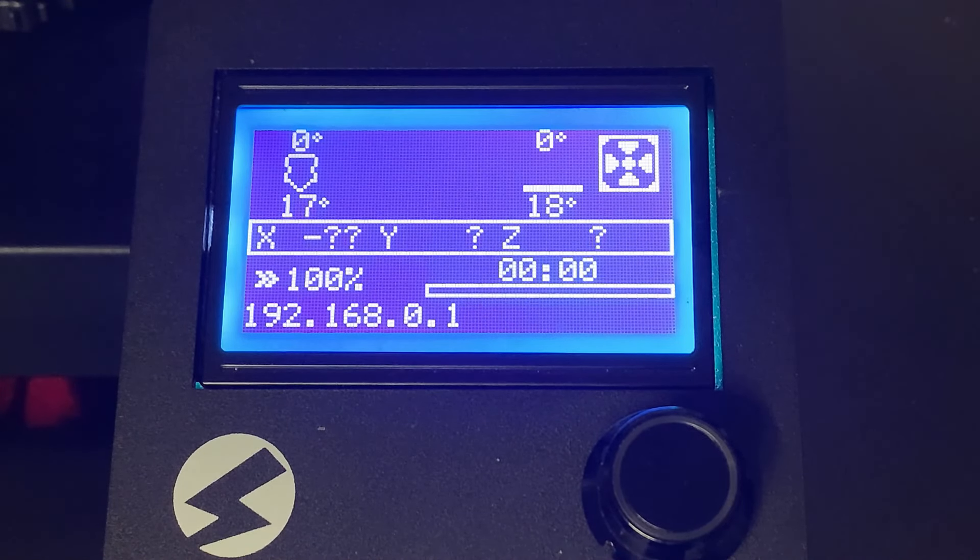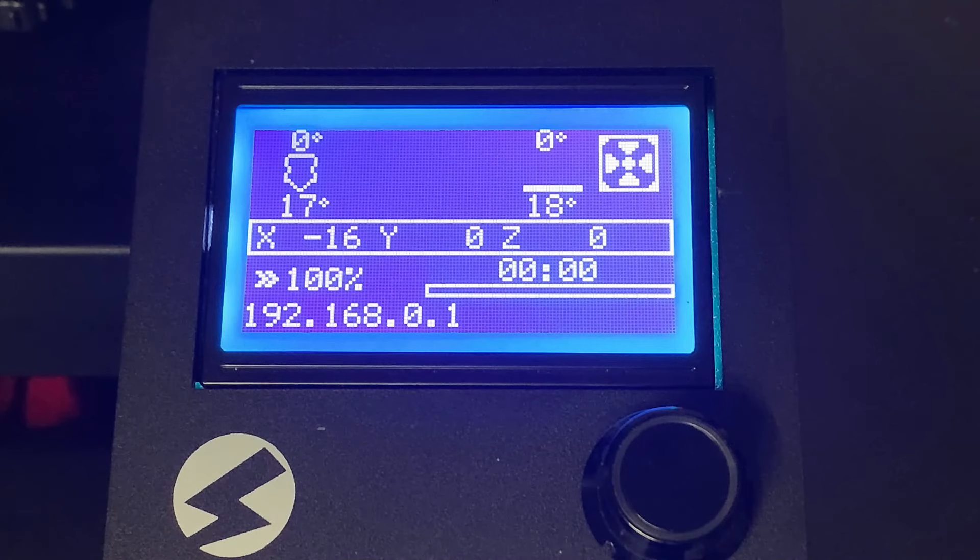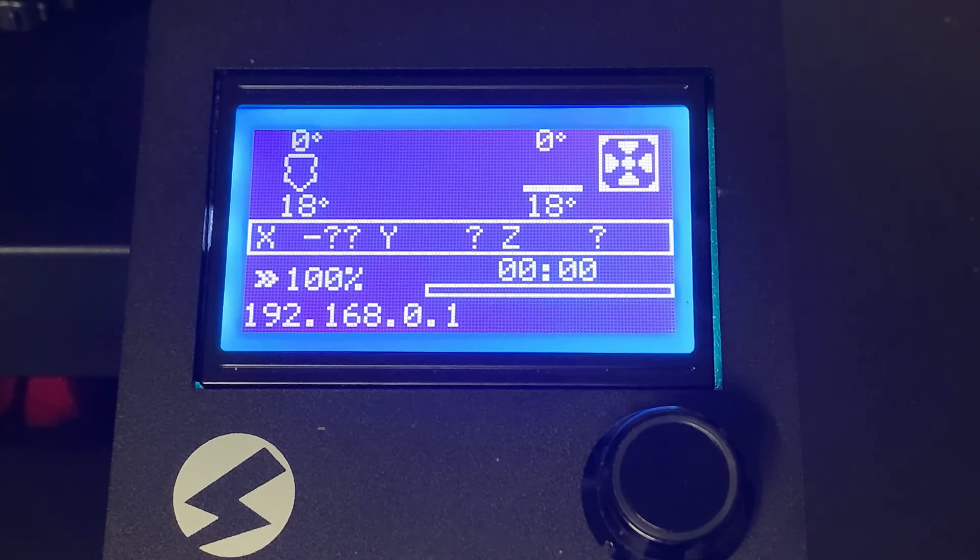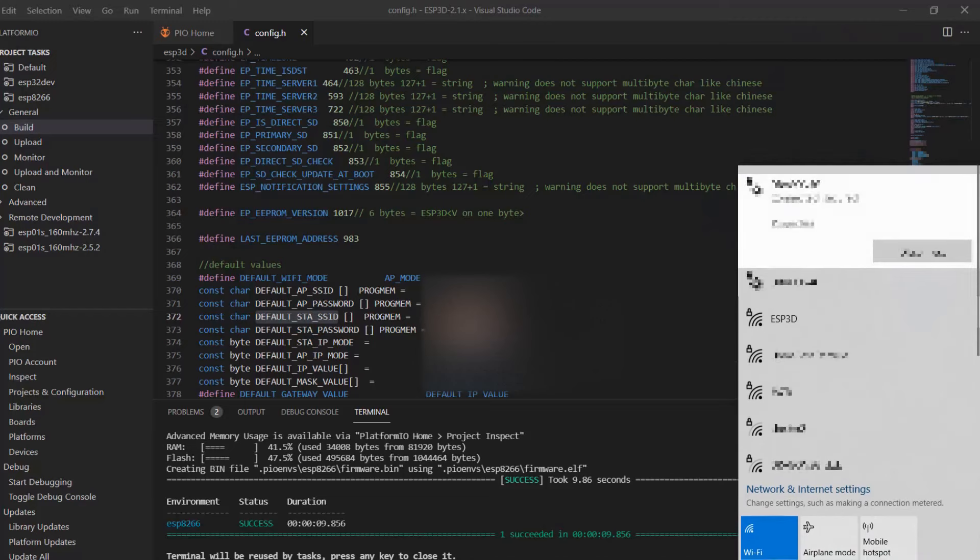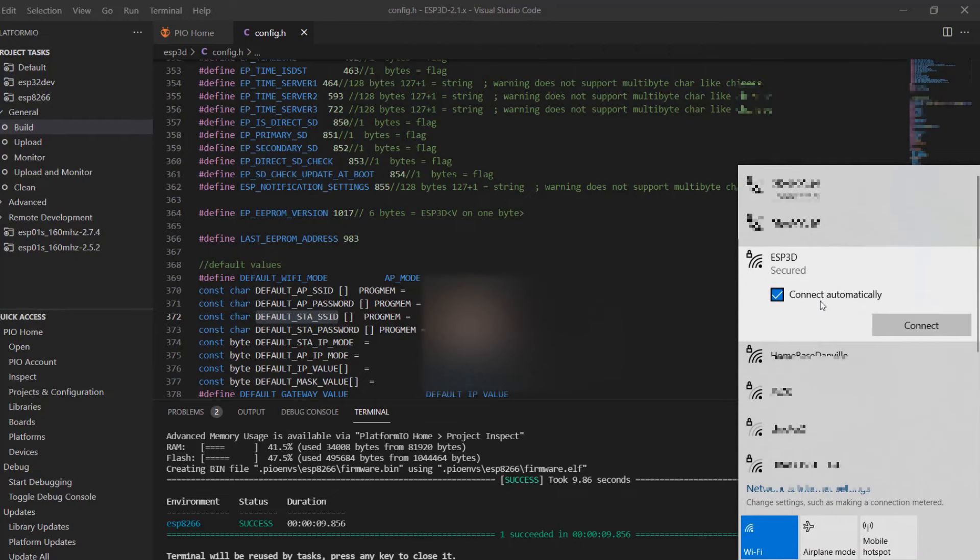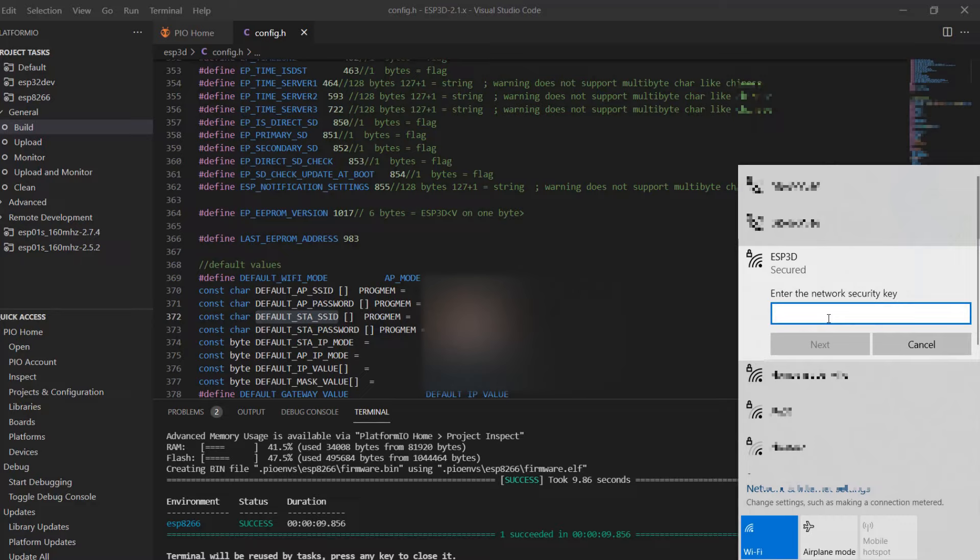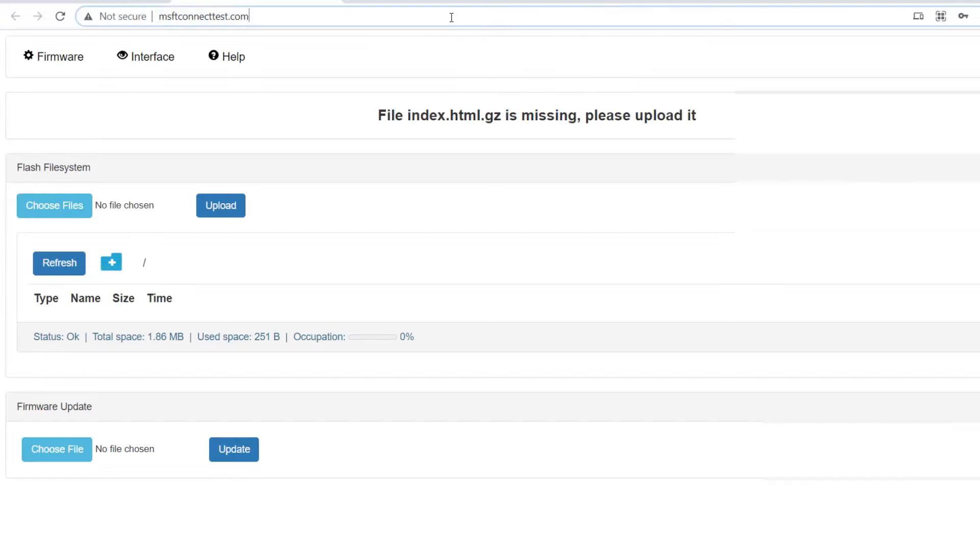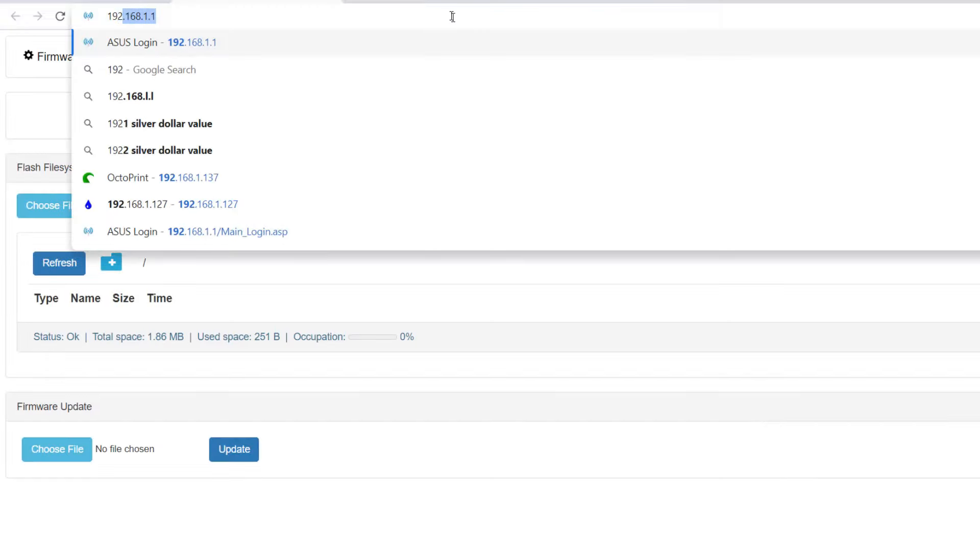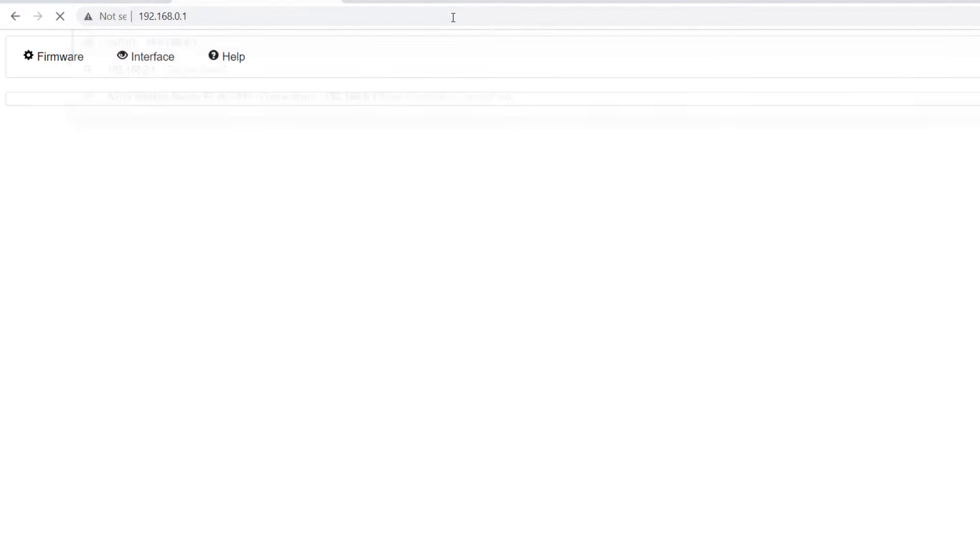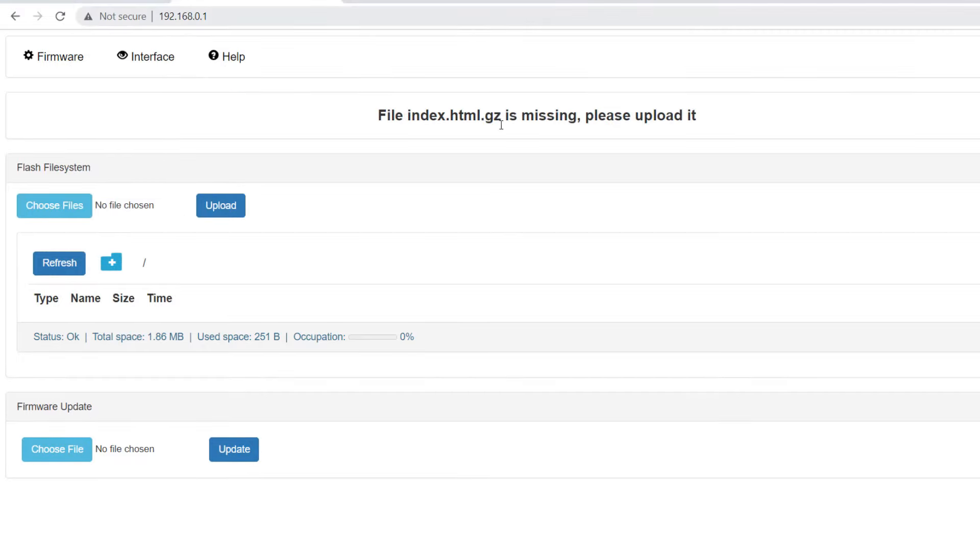When the Wi-Fi module starts the first time, it will create a new SSID. By default, the name is ESP3D. We can connect to this SSID and set it up. It should automatically open the browser. If not, enter the IP address 192.168.0.1 manually.